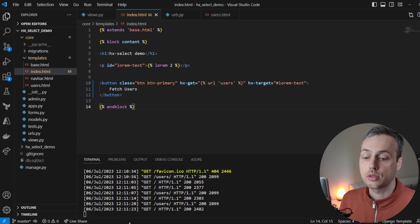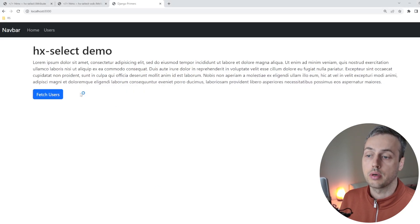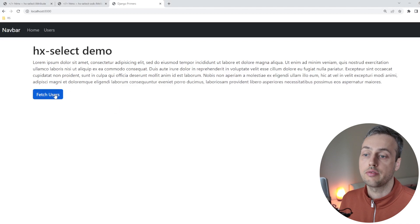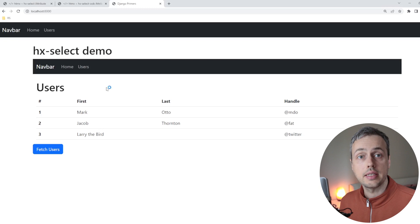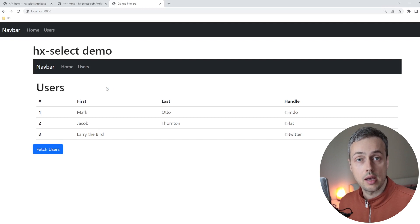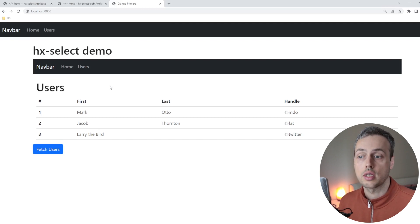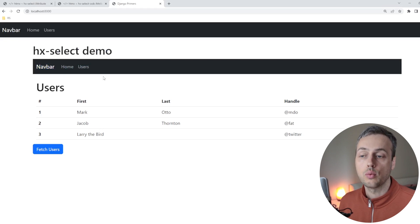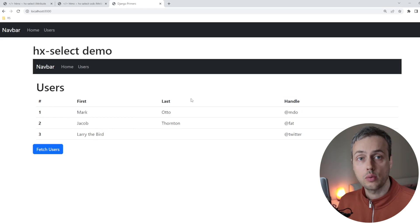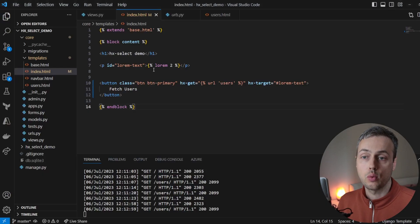Let's save and go back to the browser to test the button. When we click "Fetch Users" we get back the HTML response and it replaces the lorem ipsum text. But there's a problem — we also have a duplication of the navbar at the top, which we don't want. We only want to render the table. So how can we solve this when using HTMX in Django?